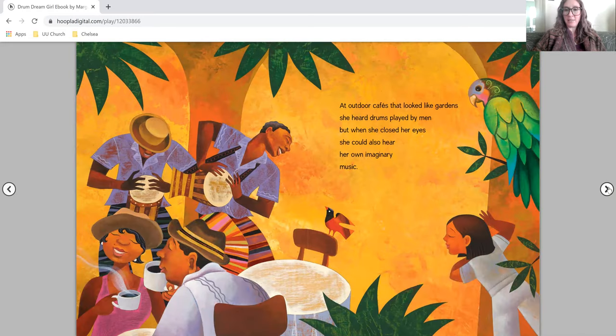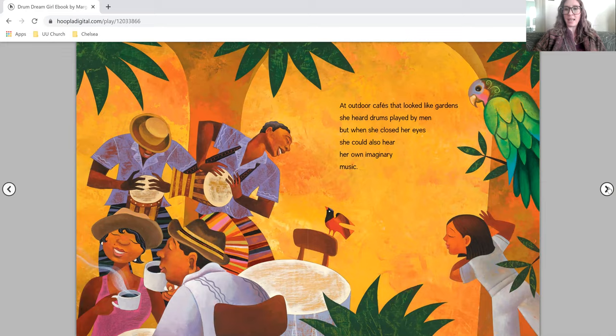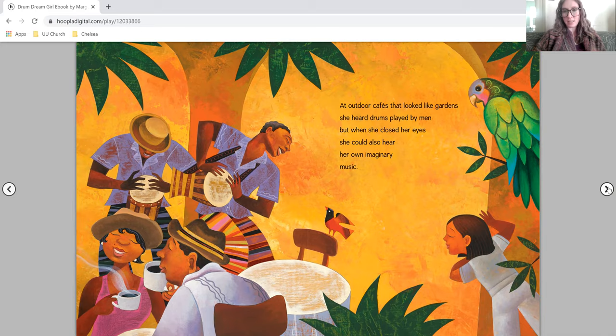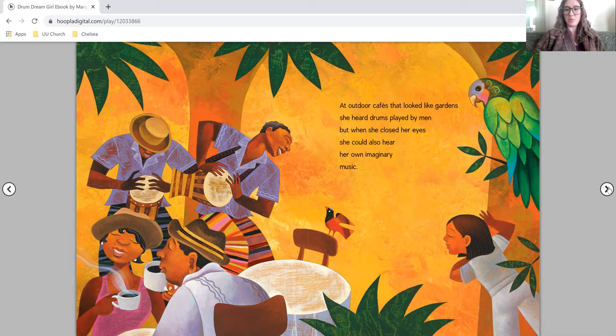At outdoor cafes that looked like gardens, she heard drums played by men, but when she closed her eyes, she could also hear her own imaginary music.